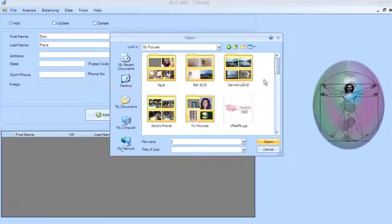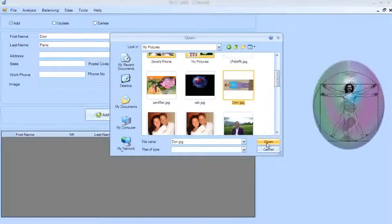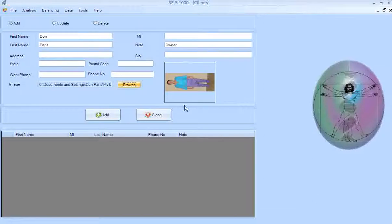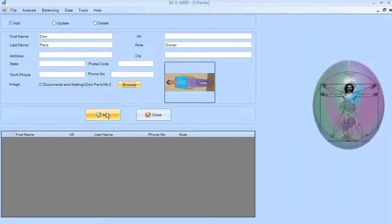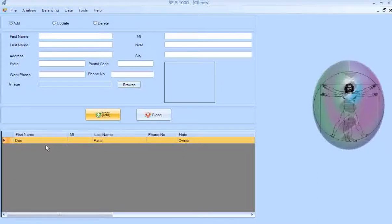You can also add their photo — click Browse. I'm going to put in my own photo. You can put the photo in either portrait or landscape orientation; it doesn't matter which way you put it in. Then click Add and the data is saved. My first client is now my own name. Click Close.